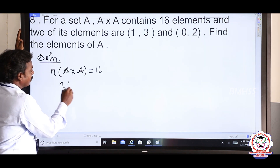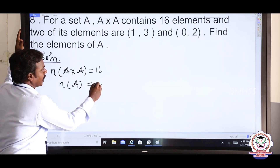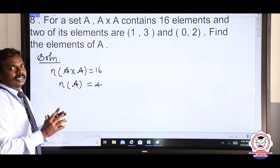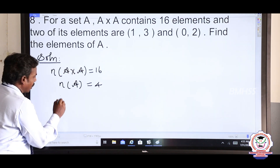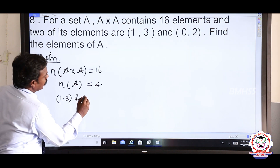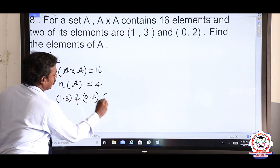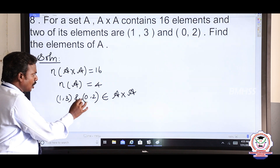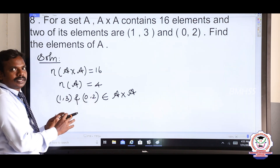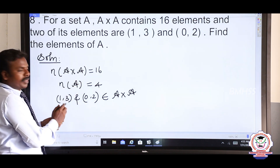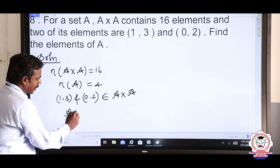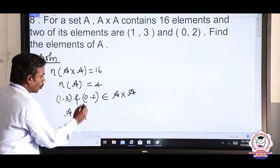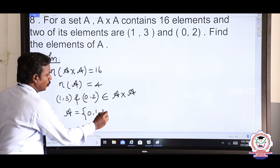So N(A) = 4. A must have 4 elements. So what are those 4 elements? They are distinct elements. From what they have given — (1, 3) and (0, 2) — these belong to A cross A. Now you see: 1, 3, 0, 2. These 4 numbers are distinct numbers, so these 4 numbers are in A. The possible elements are 0, 1, 2, 3.